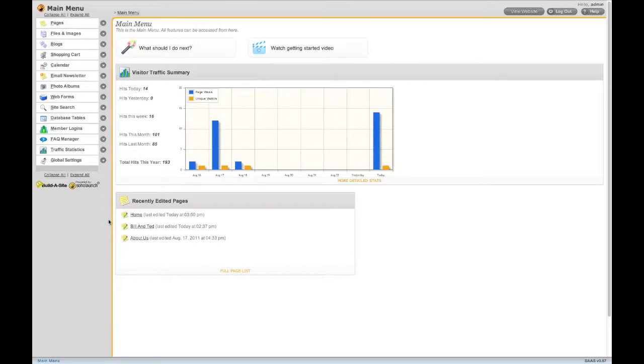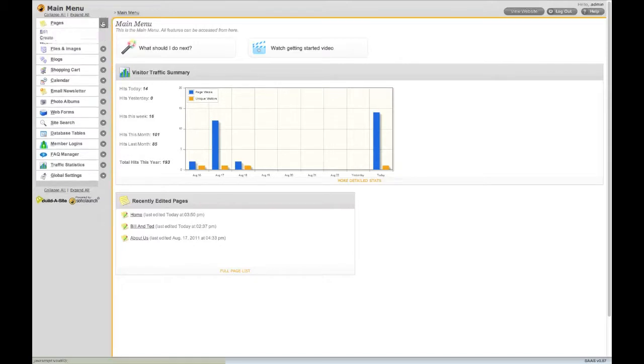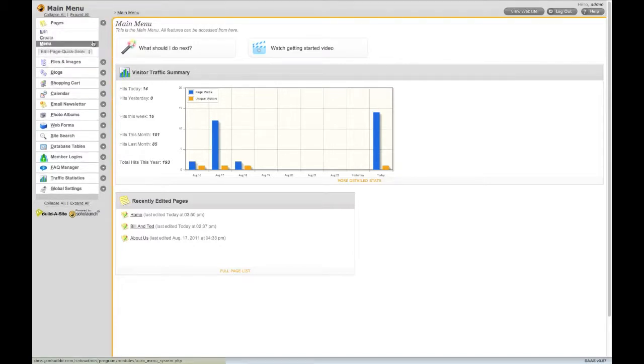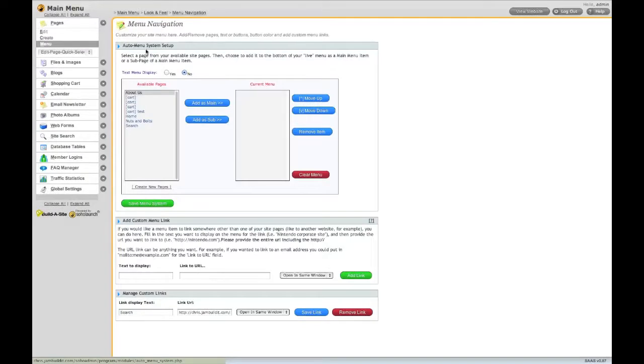Menu navigation settings are accessed through the Pages menu. Here you can add main menu and submenu items.